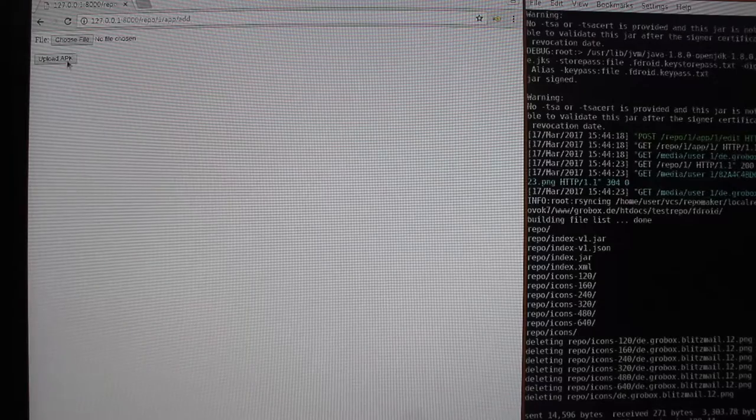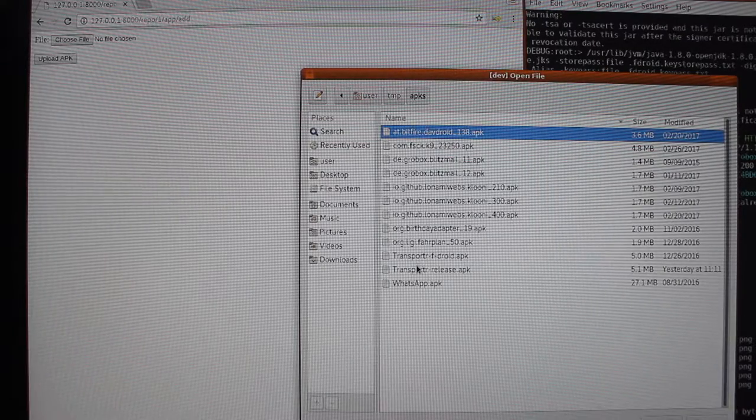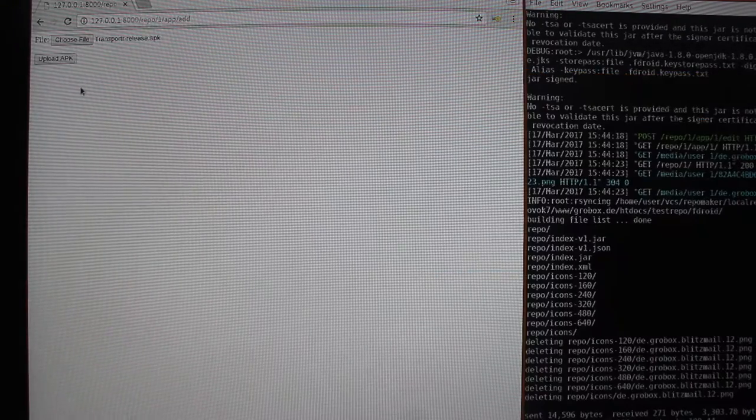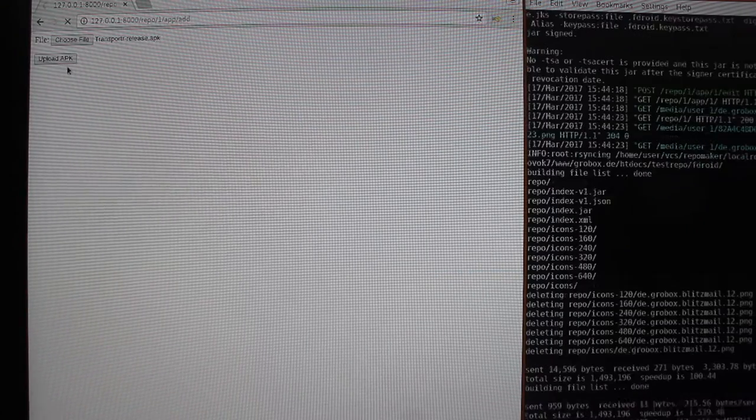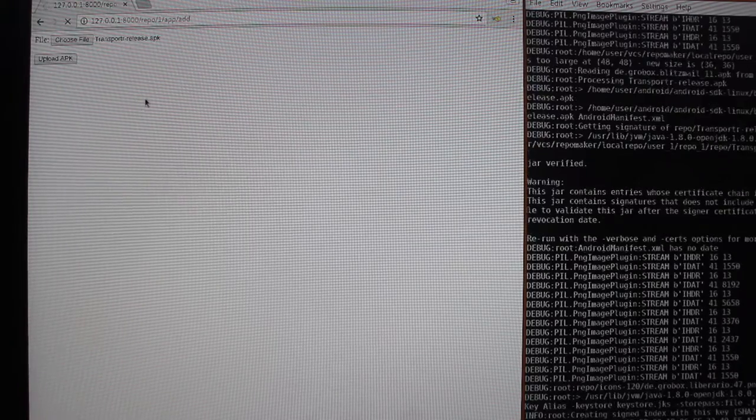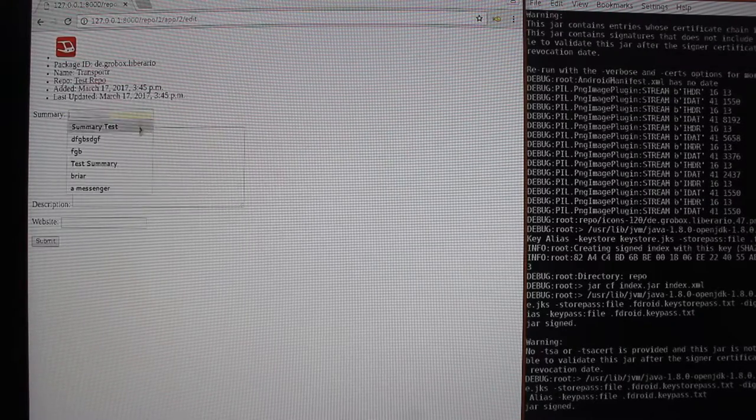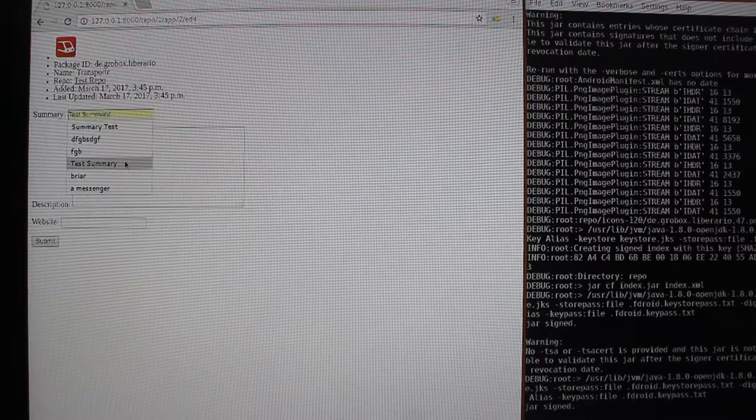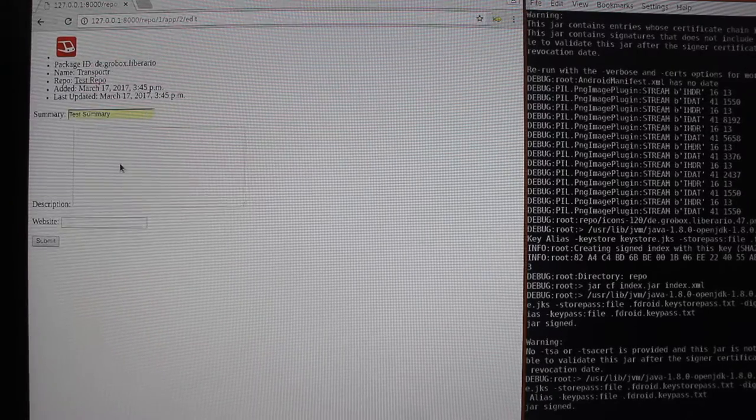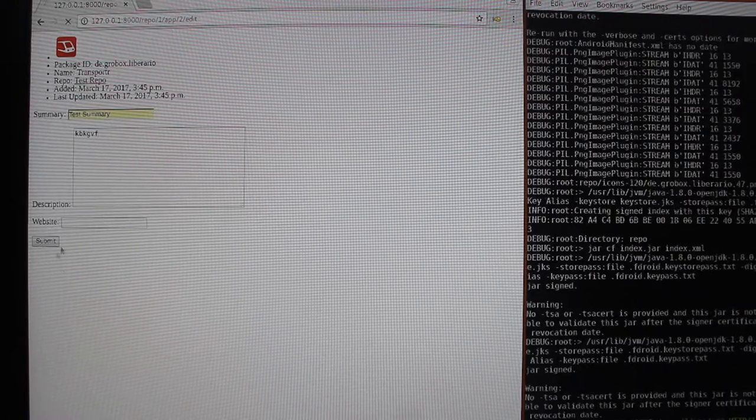So let's add another app, transporter. Just use some random stuff here.